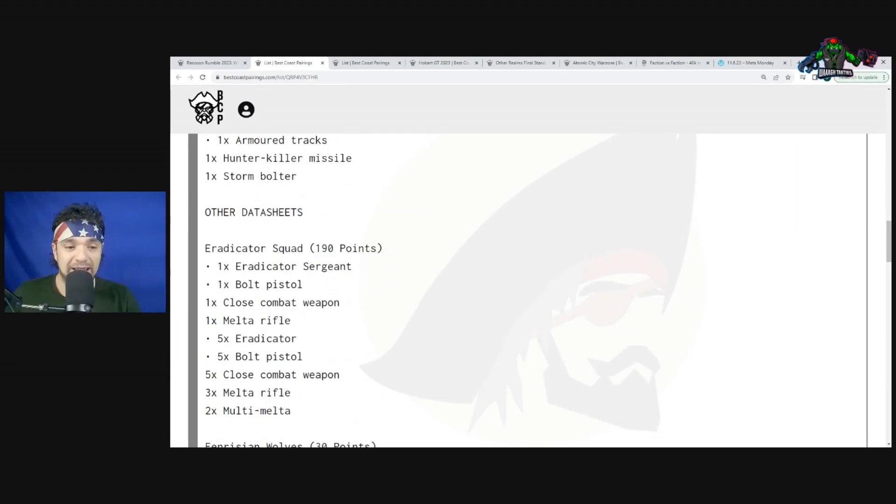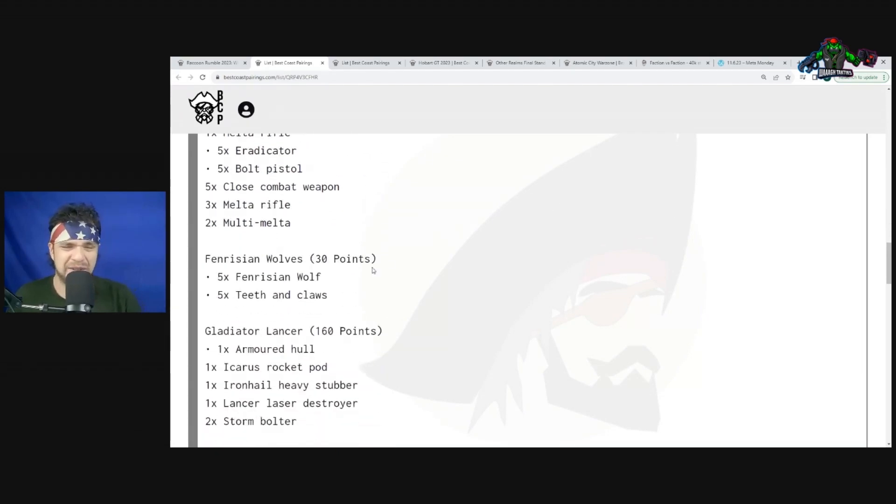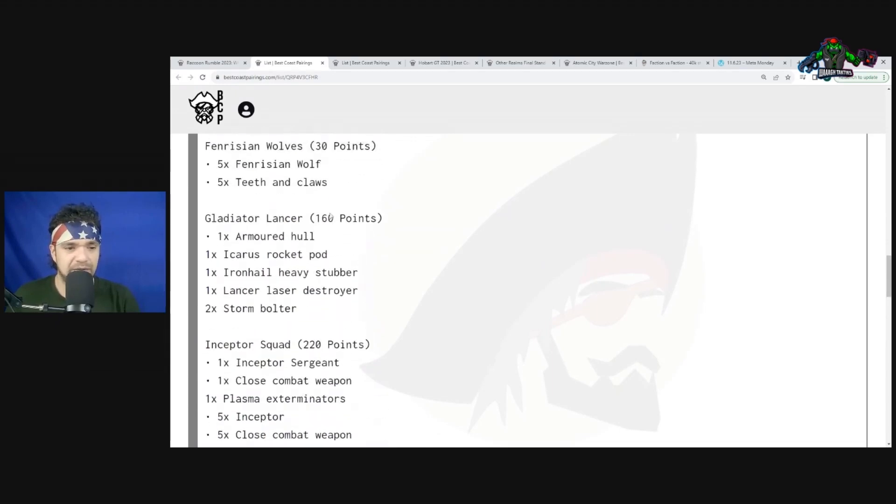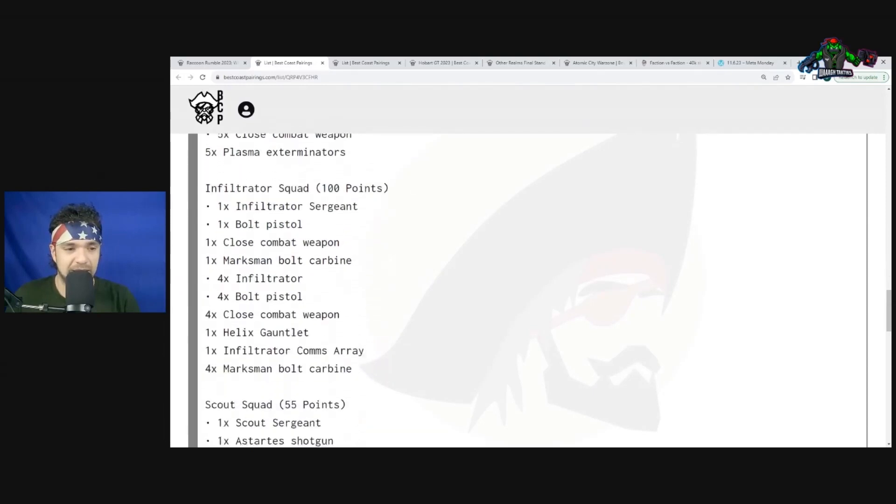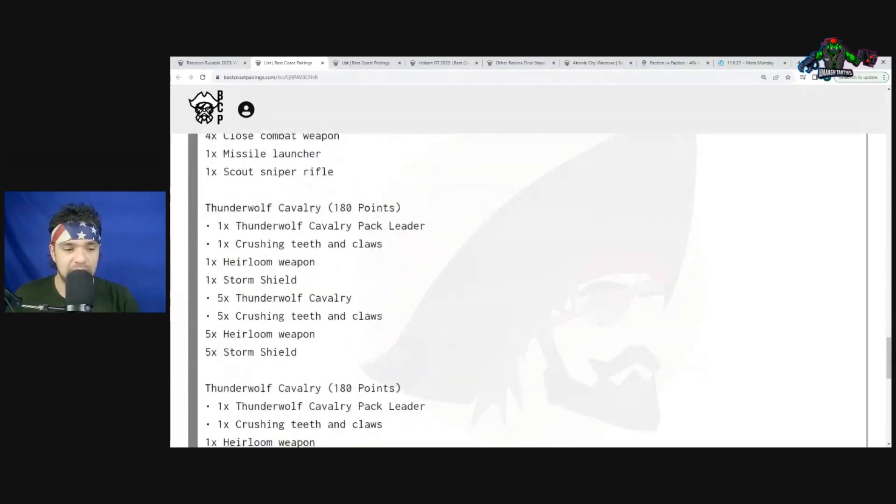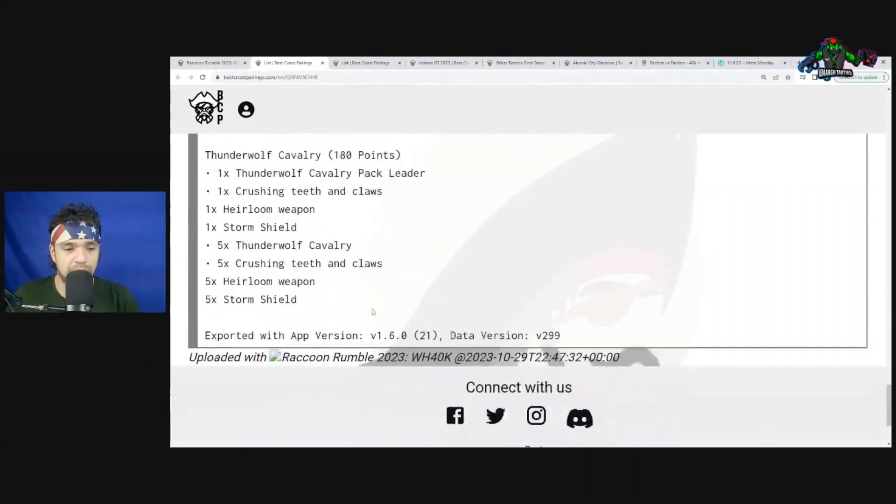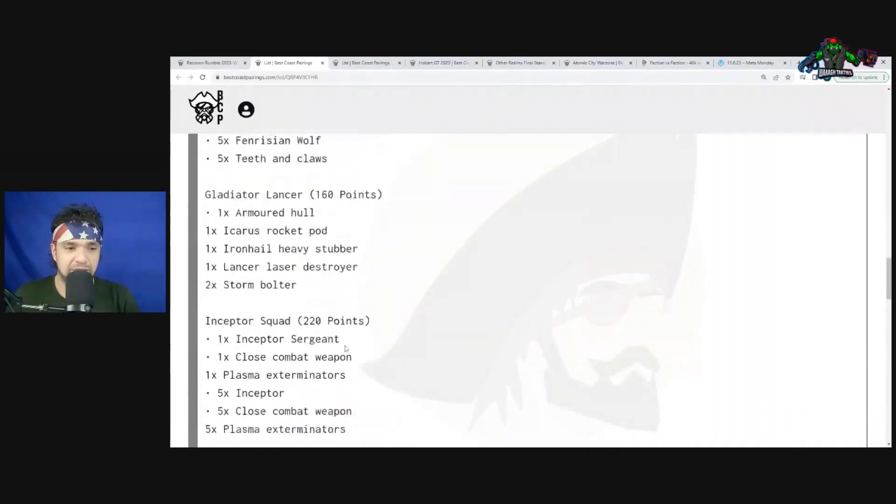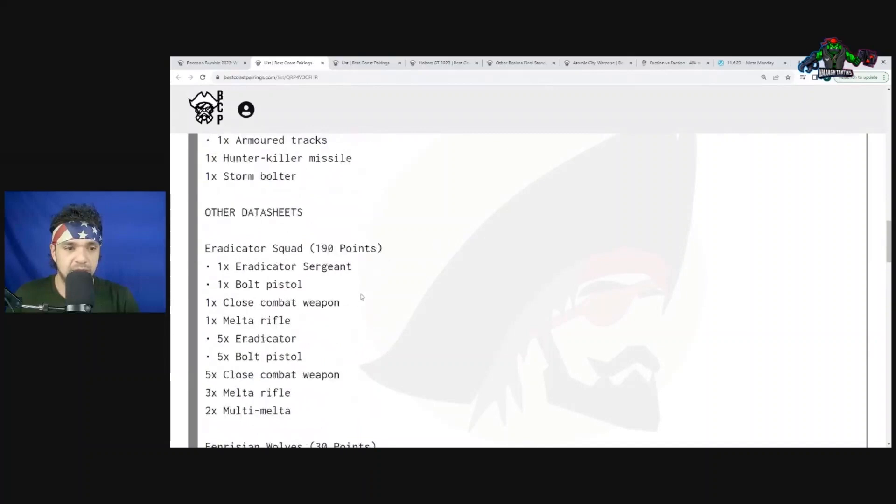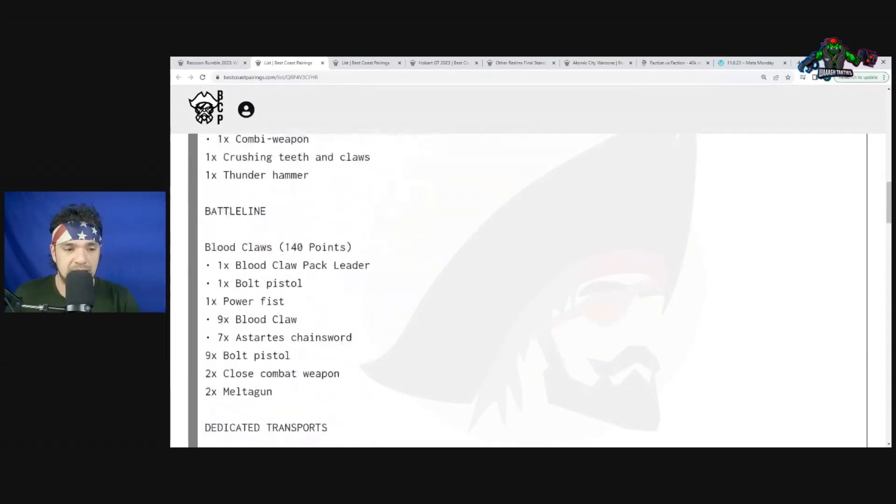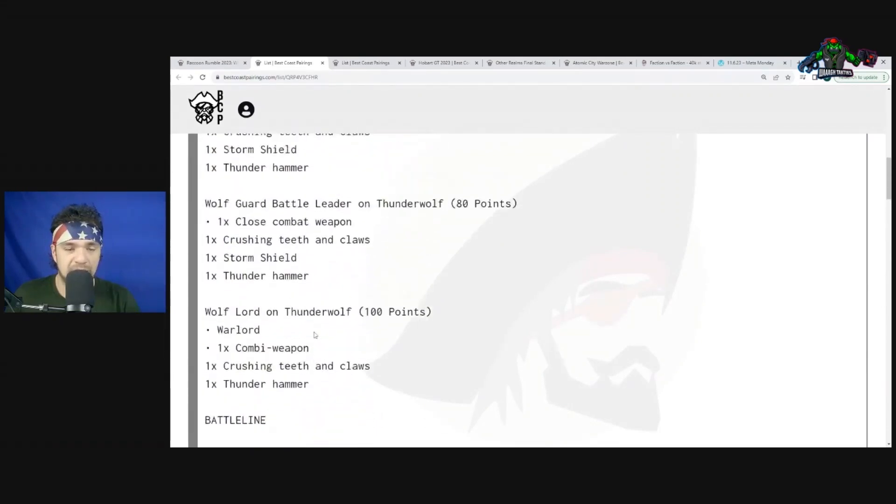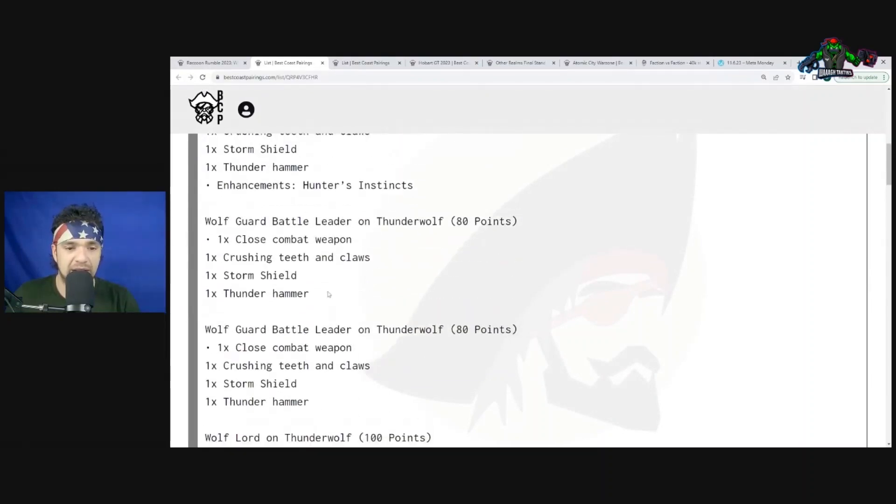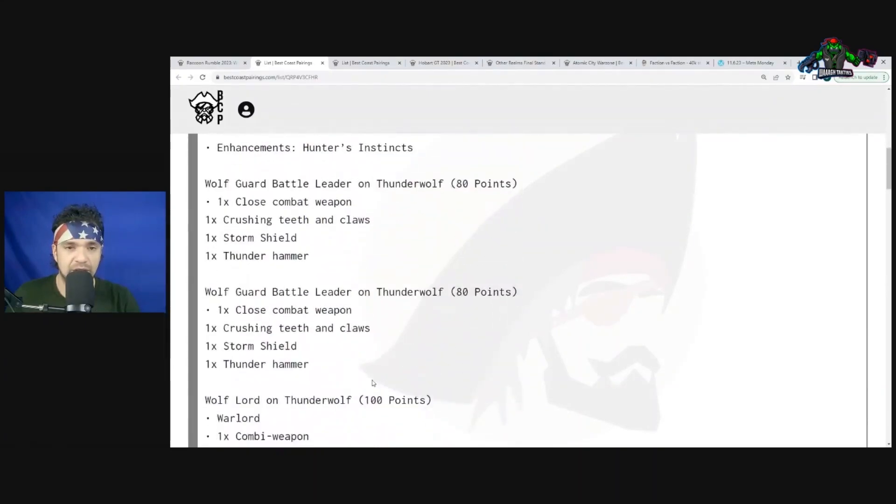Blood Claws in a Rhino - you can imagine what this is going to look like. One big unit of Eradicators - I really like to see that from him. He already knows his weakness will be other vehicles and monsters. He's going to need those Eradicators and Fenrisian Wolves - excellent for their point cost, excellent. One Gladiator Lancer - I do think if you're going to bring them, bring two. Inceptor unit - he brought it as a damage output unit with plasmas, made it a big six-man unit. Infiltrators, Scouts - only one Scout, a little disappointed to see that. Then one, two, three big units of Thunderwolf Cavalry.